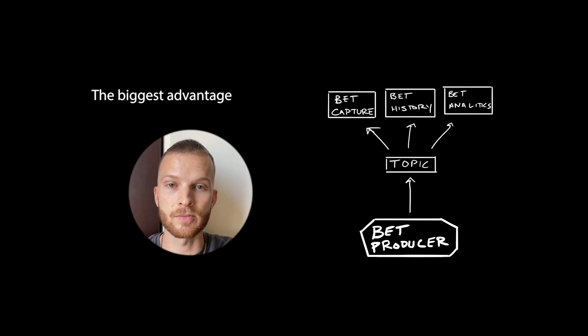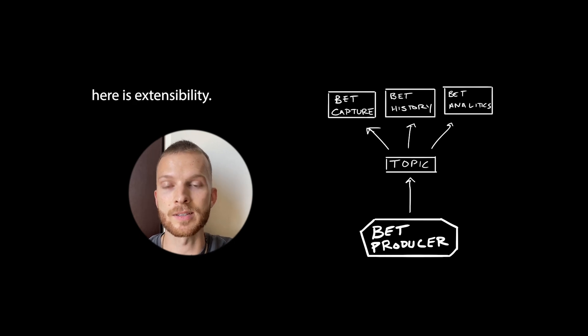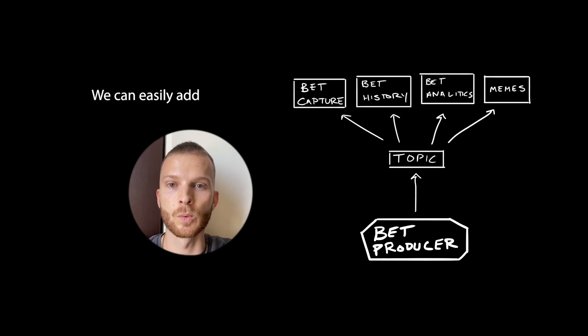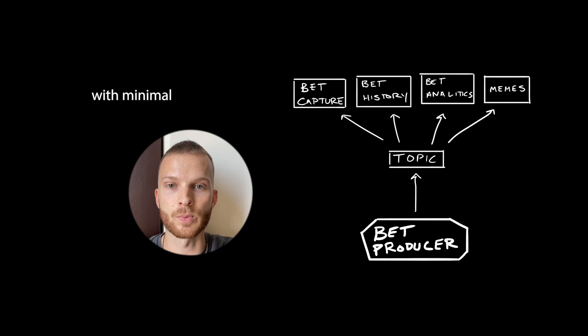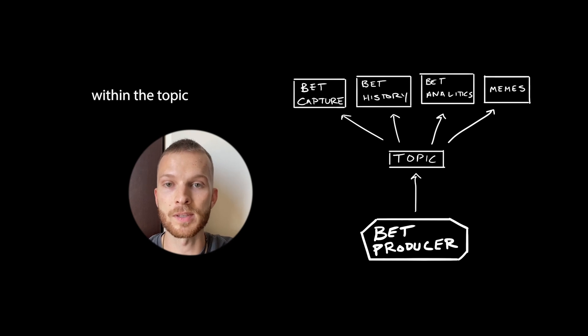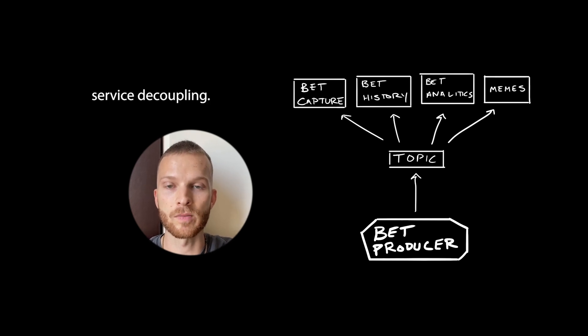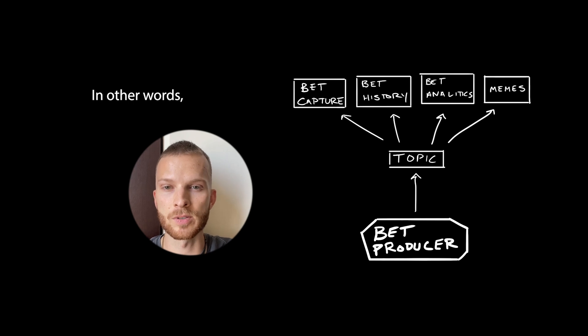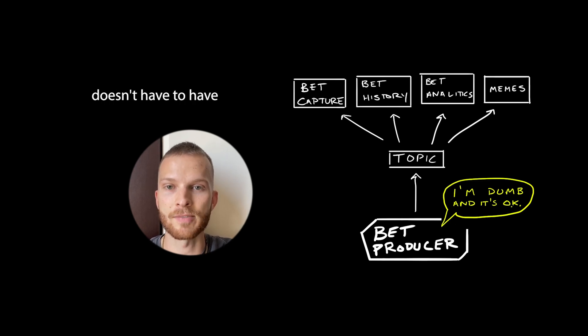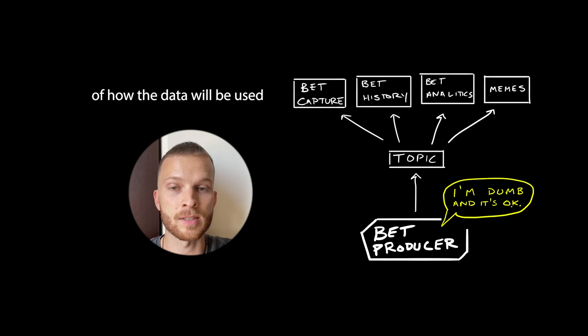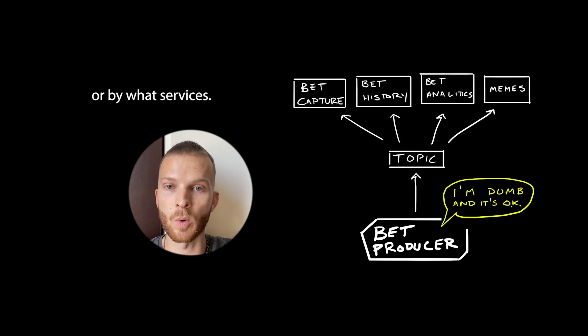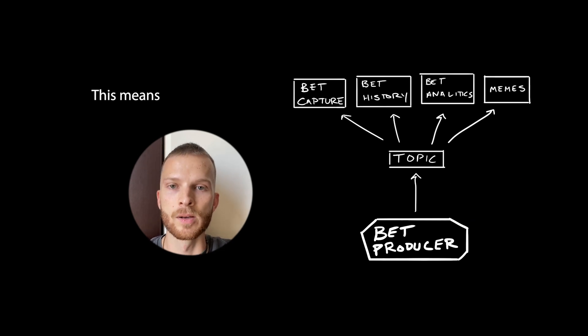The biggest advantage here is extensibility. We can easily add a fourth service with minimal change to the logic within the topic and we get good service decoupling. In other words, the producer's code doesn't have to have any knowledge of how the data will be used or by what services.